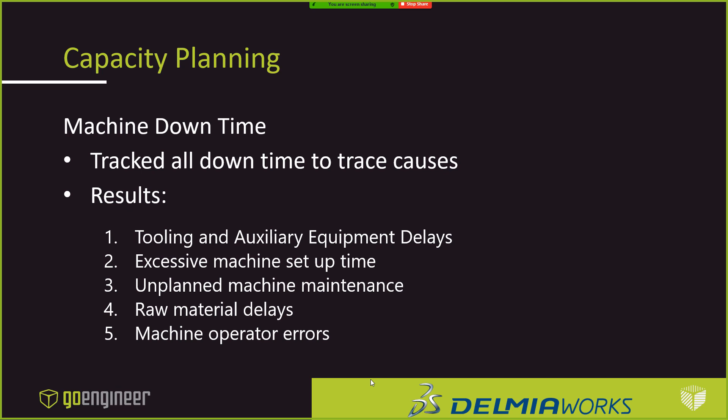Unplanned machine maintenance, which is very difficult to kind of predict, and what do you do with that information? How do you get in front of that other than having a kind of a maintenance plan? Raw material delays. So there were delays at getting the right material to the right places at the right time, and the machine operator errors, which is a kind of more of a training issue.